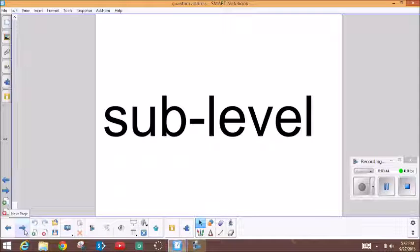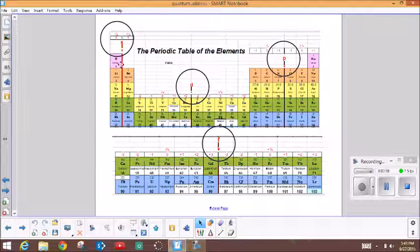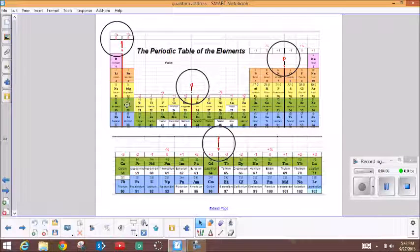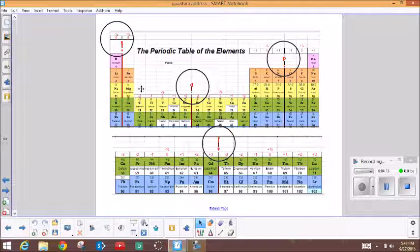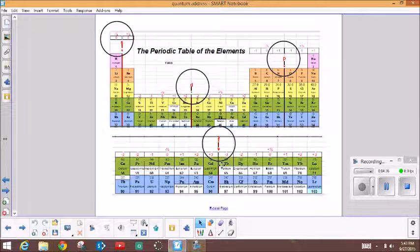The next thing, like the city in our address analogy, are the sublevels. The sublevels are indicated on your quantum address periodic table as letters. The sublevels are S — that's these two columns right here, the tall columns of the periodic table. Then over to this section are the P sublevel. This short middle section of the periodic table is the D sublevel. And the bottom section — the rare earth metals, the actinides and lanthanides — are the F section.